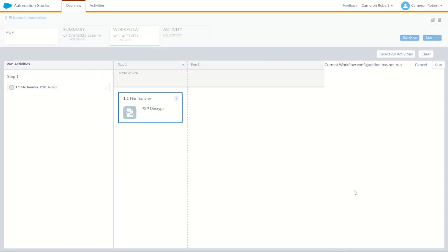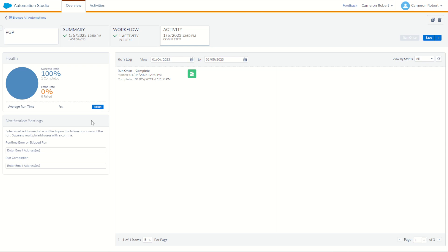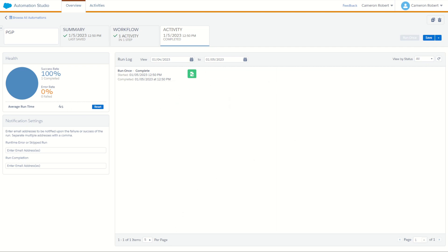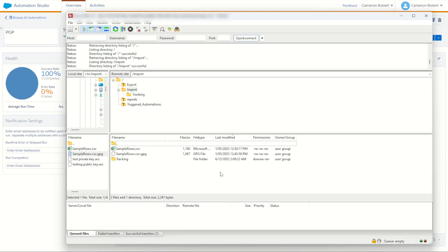Save the automation and run it once to make sure it picks up and decrypts the file successfully. Click Run and Run Once. It ran in just four seconds, so we should now have a decrypted file on our FTP. Go back into the FTP, refresh the import directory, and yes — the sample rows.csv file is there and ready to import.